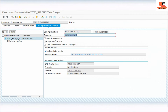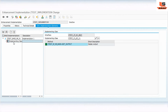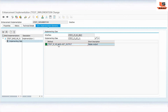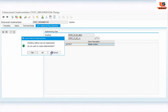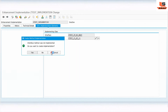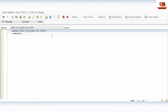It will navigate us to the enhancement implementation section where we have to implement the inner interface method. Click on the implementing class — you can see it will inherit the interface method inside this implementation part. Double-click and click yes. Now we have to implement this method.